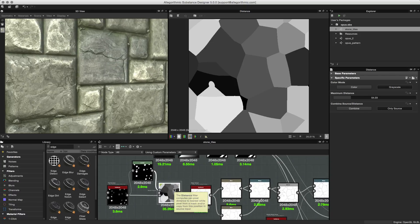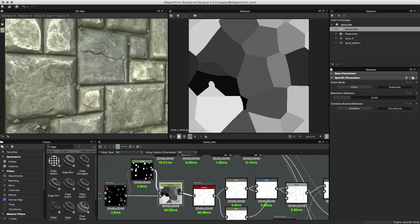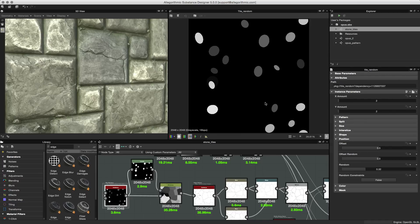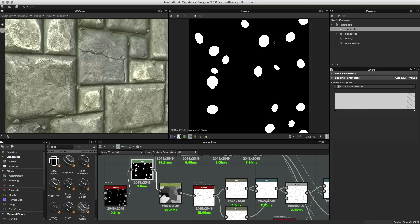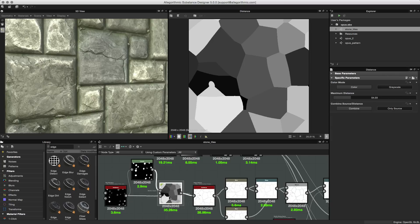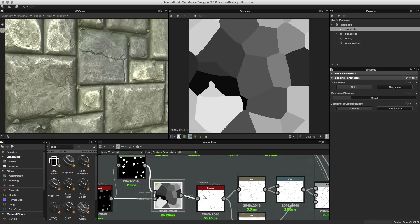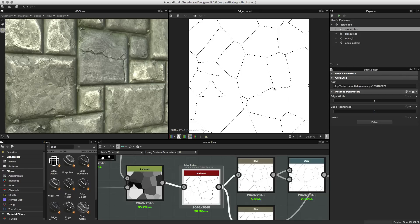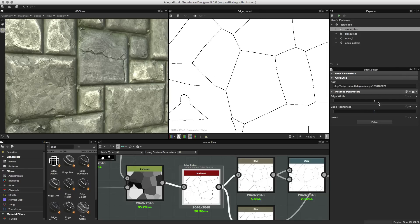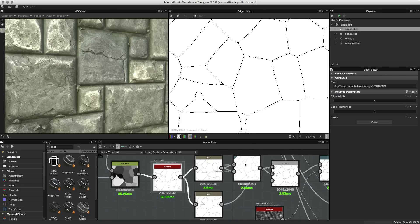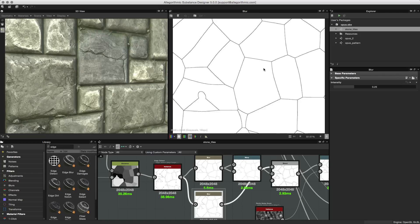Let's look at this portion of the graph, which covers a lot of the techniques we just talked about. It begins with a tile random node to get a pattern with some varying luminance. Then a mask is created using the levels node, and these two nodes are piped into the distance node to create the pattern — just as we talked about previously. This distance node is then piped into the edge detect, giving us the edge result. The edge width setting is set to one, and we just want to thicken this line up a little bit.